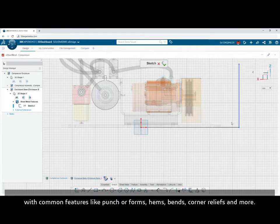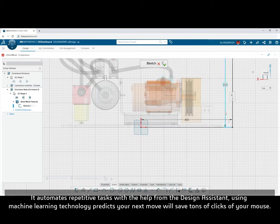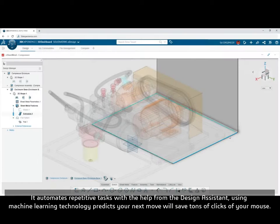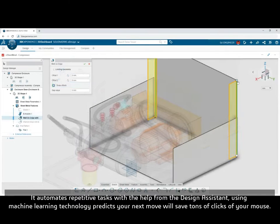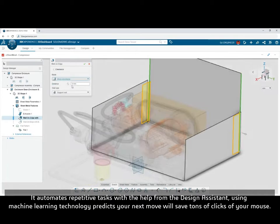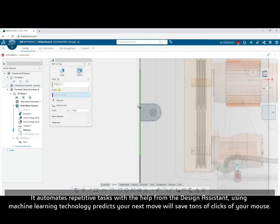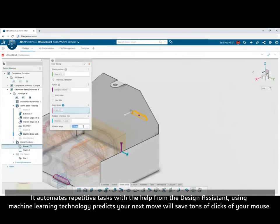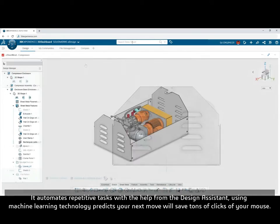Hems, bends, corner reliefs, and more. It automates repetitive tasks with help from the Design Assistant. Using machine learning technology, it predicts your next move and will save tons of clicks of your mouse.